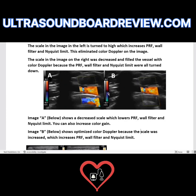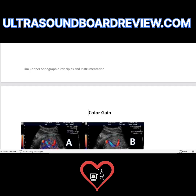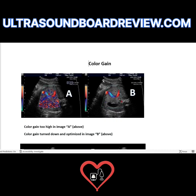There are two options: you can either change your angle to fix it, or you can decrease your gain. Color gain is a tricky setting — if you turn it up too high, you get confetti-like speckle throughout your color box.